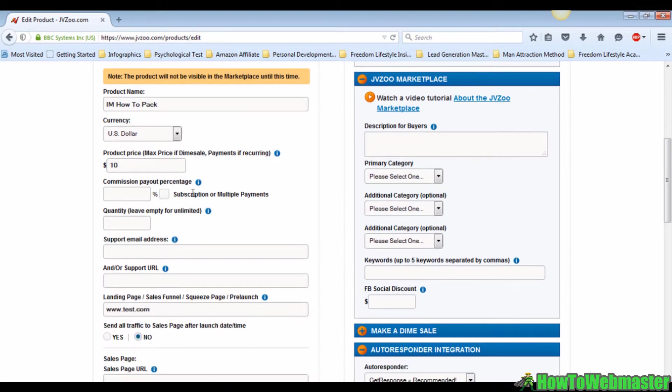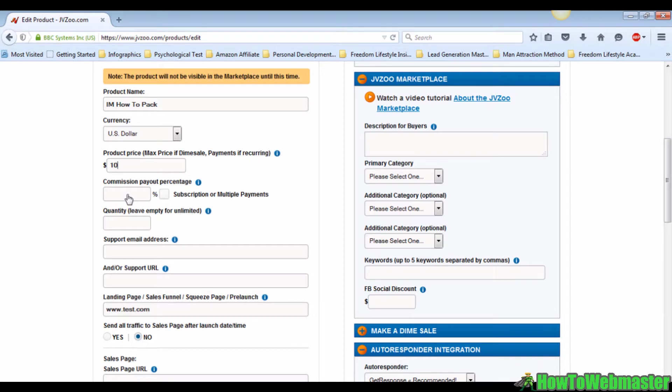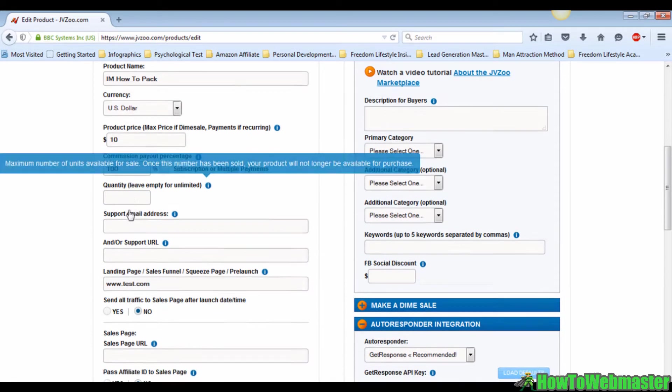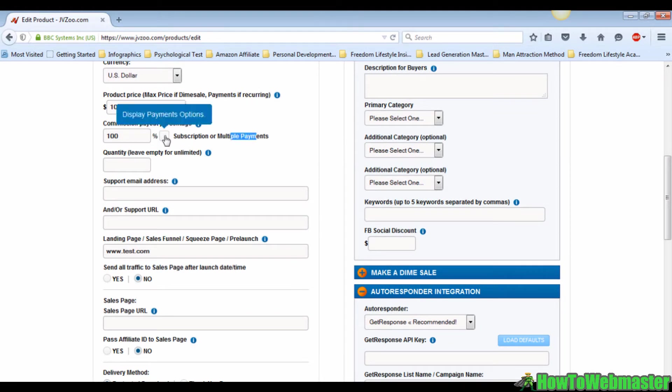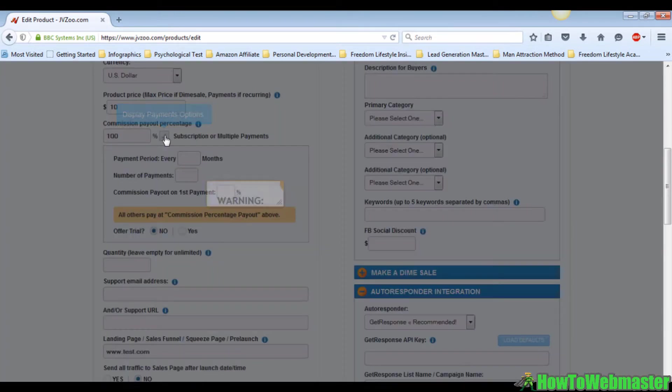The commission payout percentage is the percentage that you're willing to give to your affiliates that promote your products. Usually for the front-end product you can afford to give out a hundred percent commission if you have subscription or multiple payments.